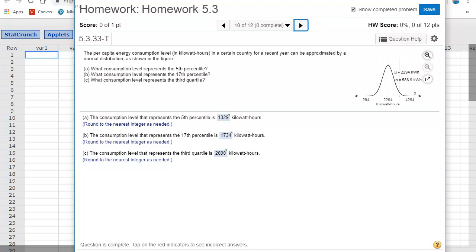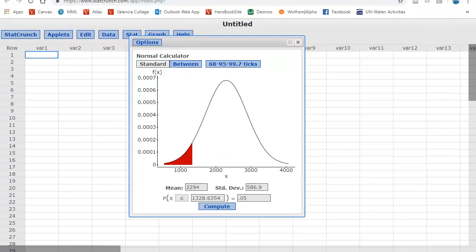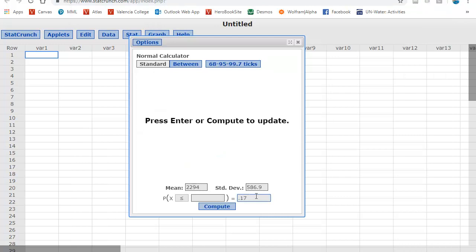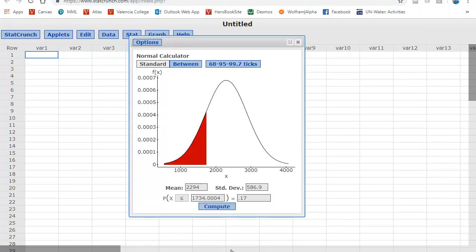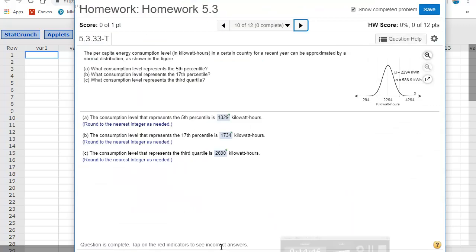Letter B says, what's the consumption level that it's the 17th percentile? Again, I would just change this to 0.17. And the percentile is always how much is to the left. And there is that value.